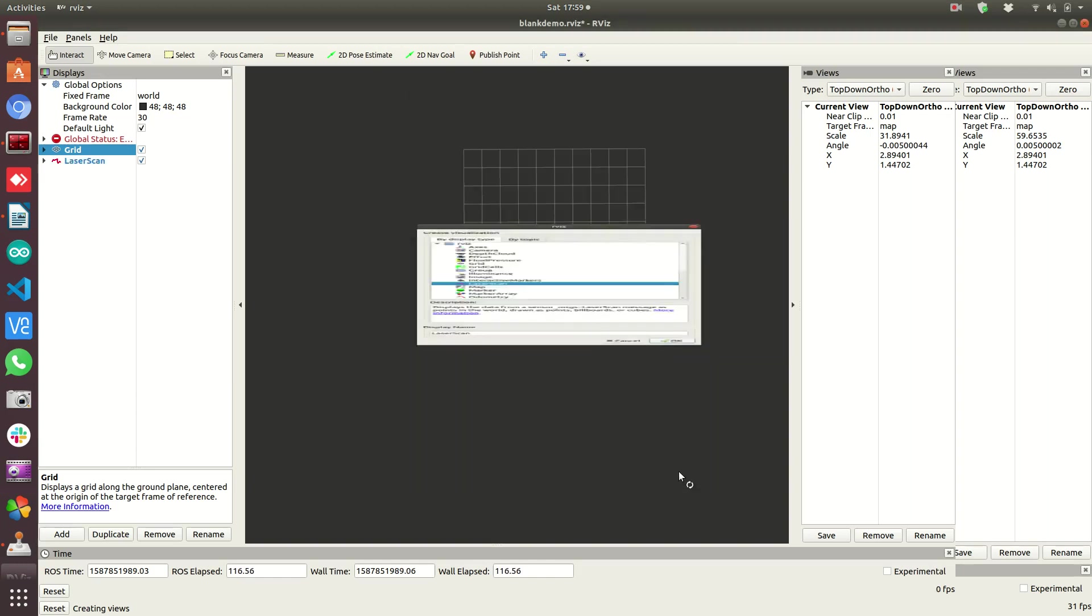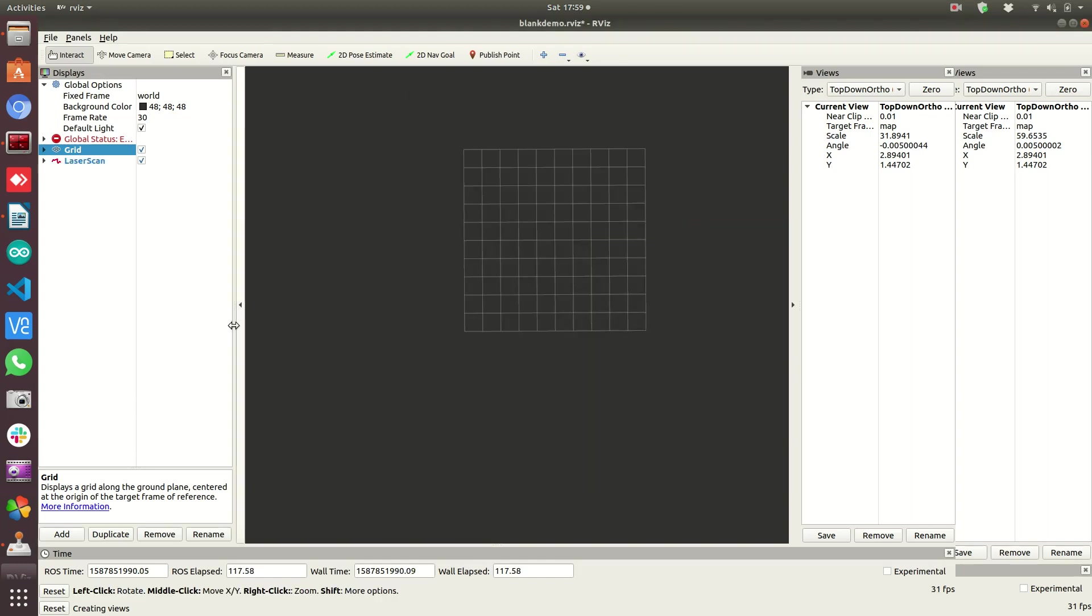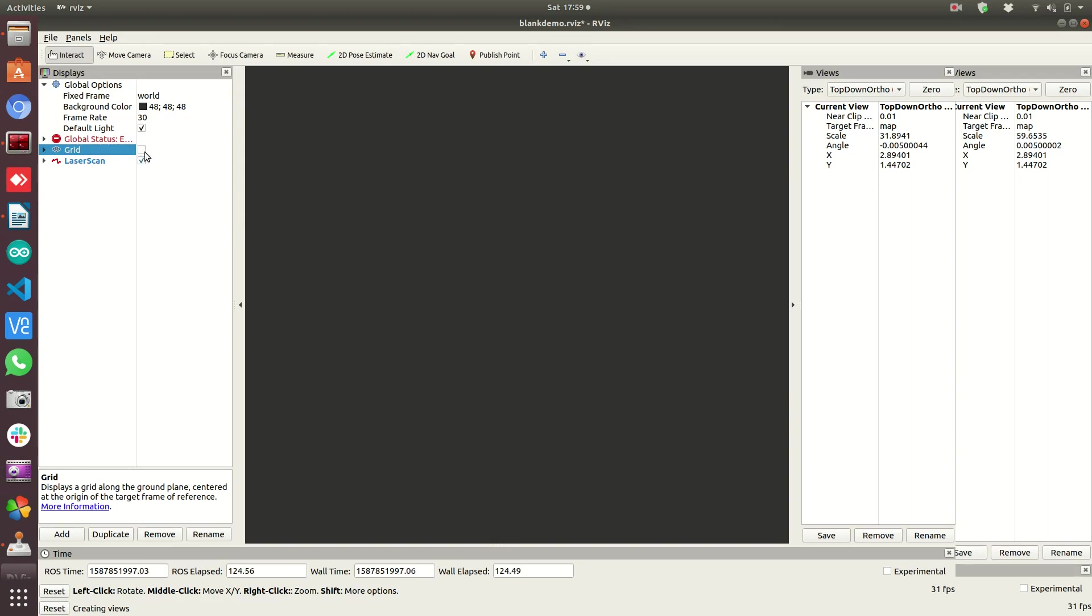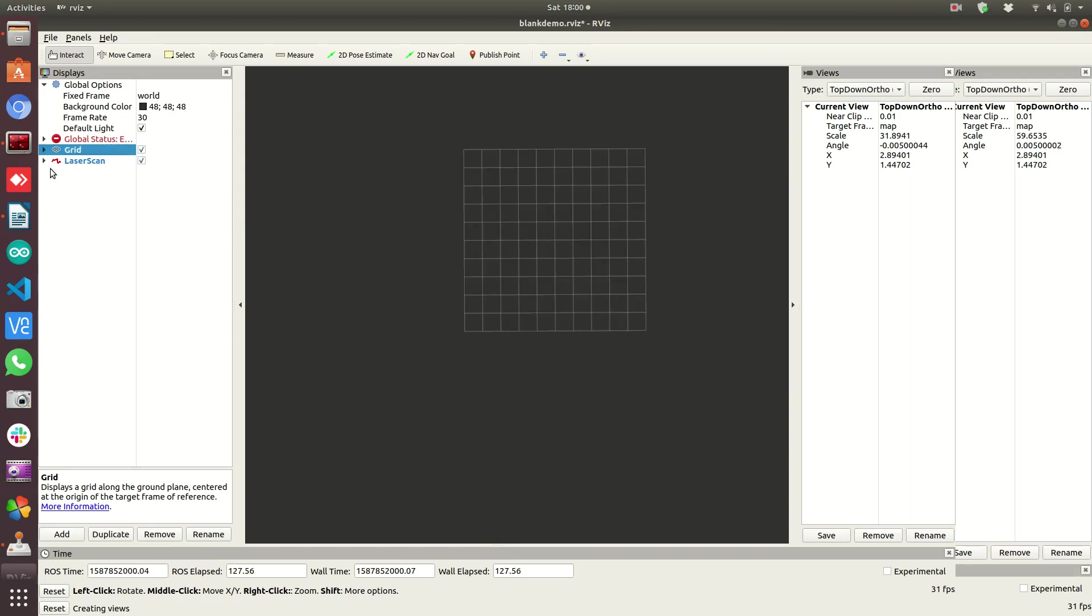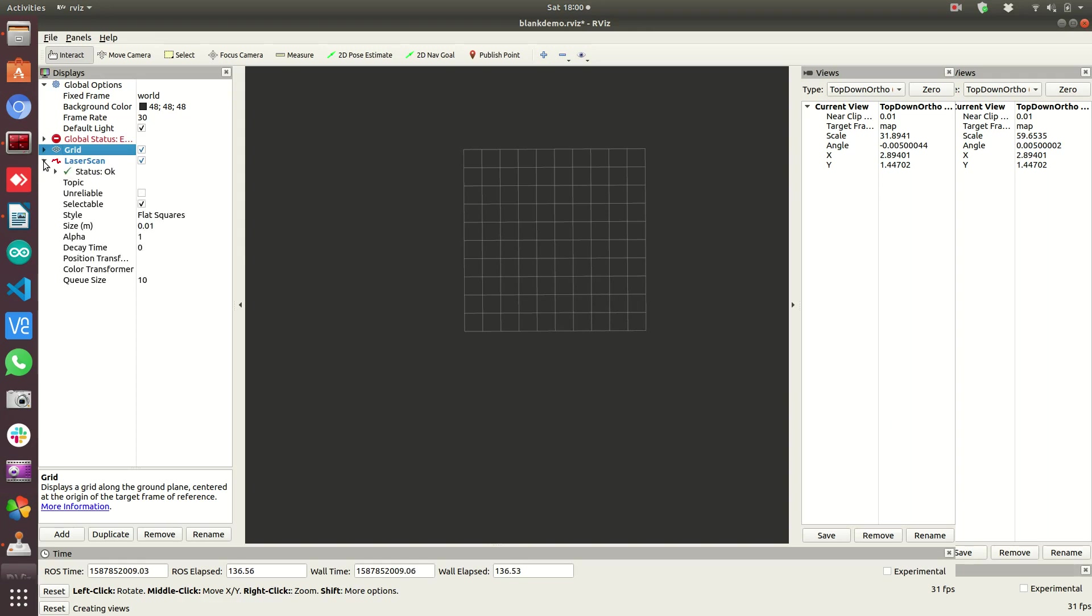And you could have multiple laser scan messages shown. And turning them on and off, the actual display is easiest clicking the little check mark. So if you have two laser scanners, you can just turn one on or off at a time to make it easier to view. So we're going to turn that back on though and drop it down.